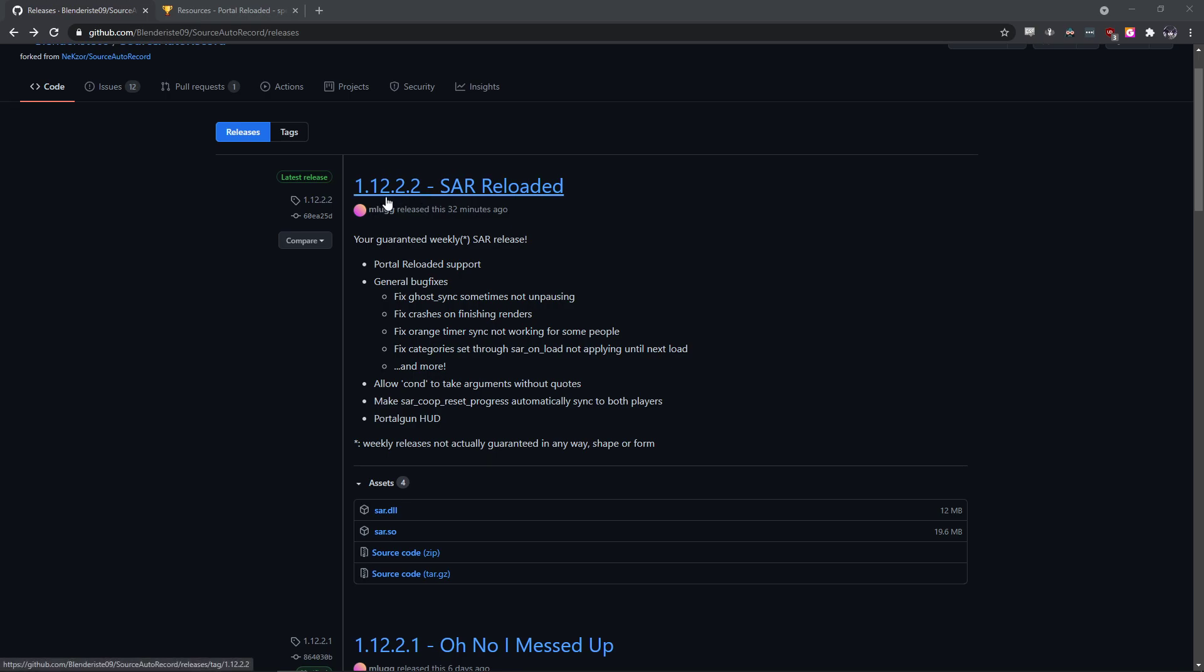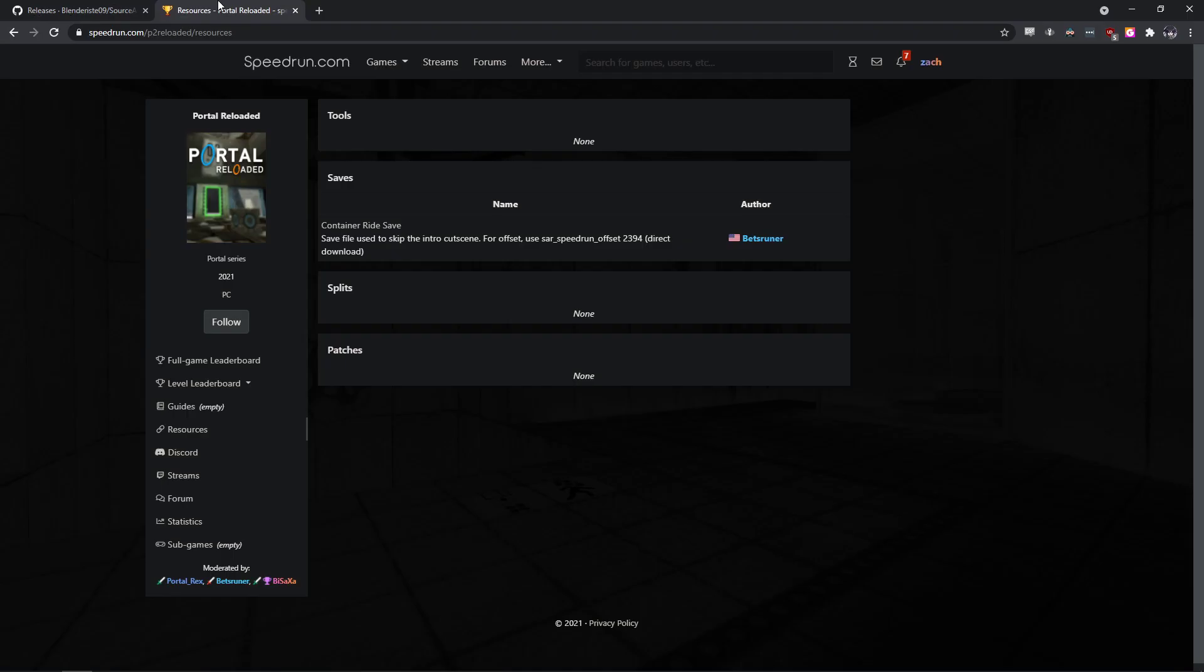Or 1.12.2.2 or newer. I'll have this linked in the description, you can just go download the newest SAR. And then from the resources page on speedrun.com, you need the container unsafe.